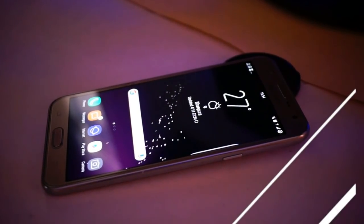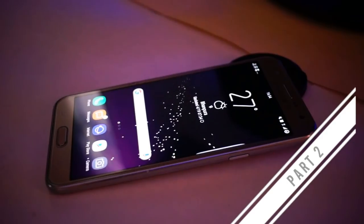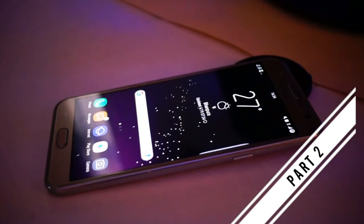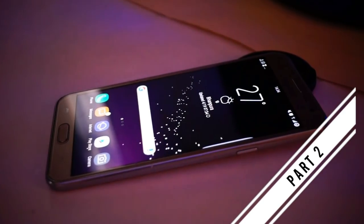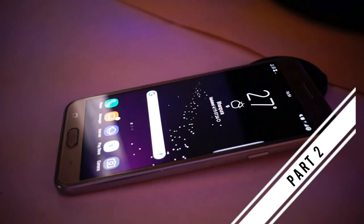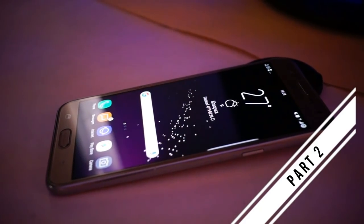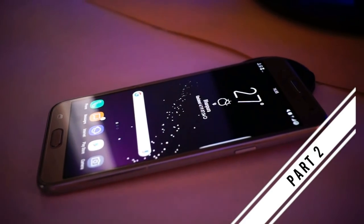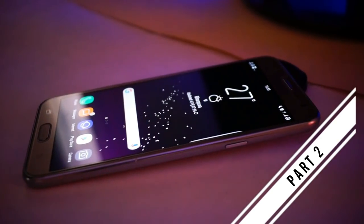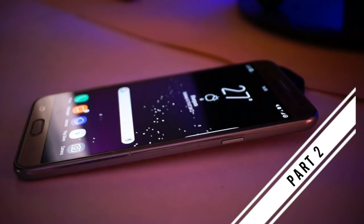Hey guys, this is Mayang Malik back again with a new video. So let's continue the leftover part from part one — this is basically part two, and if you haven't watched part one, the link is in the description below. So in this video, we are going to take a look at widget, wallpaper, navbar, AOD, and rounded corners. So without any further delay, let's get started.